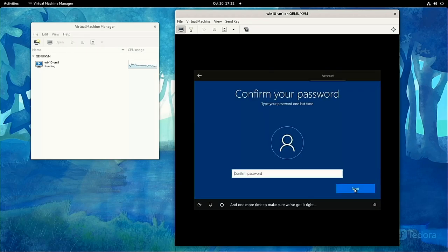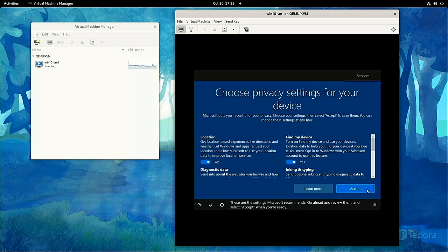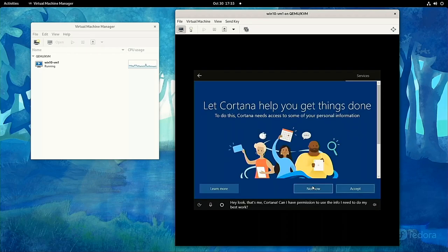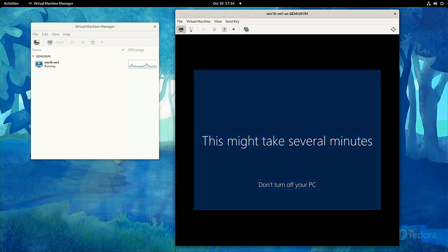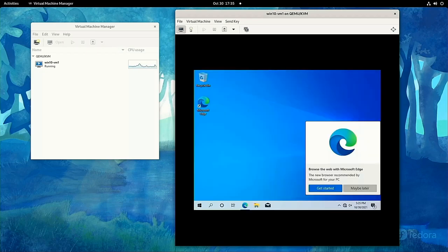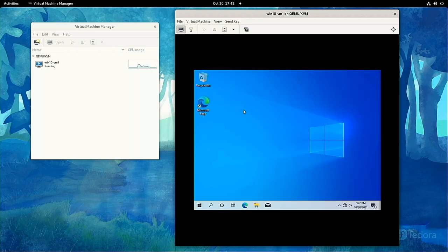I usually turn off all features that have to do with virtual assistant and sending information back to Microsoft. When it's done, you can turn off the VM.